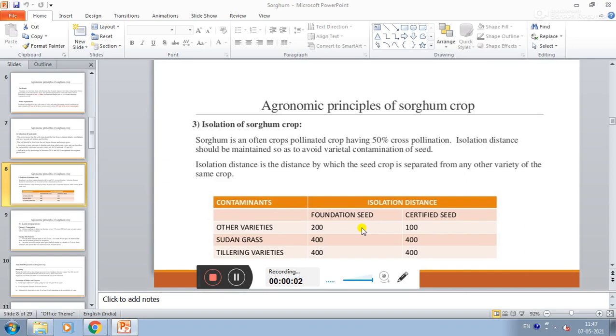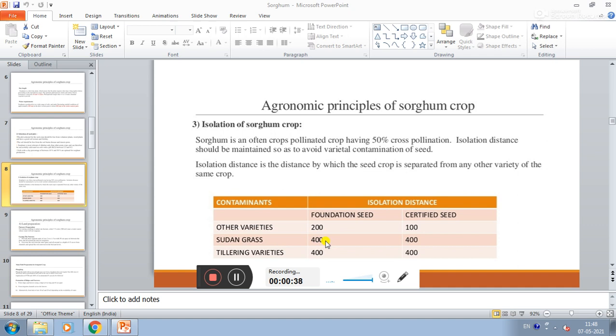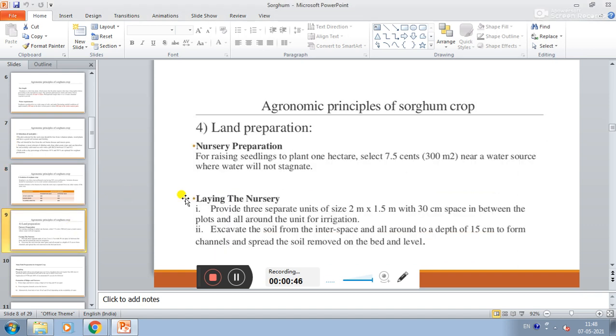Isolation of sorghum crop. Sorghum is an often cross-pollinated crop having 50% cross-pollination, and isolation distance should be maintained to avoid varietal contamination of seed. Isolation distance is the distance by which the seed crop is separated from any other variety of same crop. For foundation seed, 200 meters distance is maintained, and certified seed is 100 meters. For Sudan grass, 400 meters for both foundation and certified seed. And tillering variety is 400 meters for foundation and certified seed.